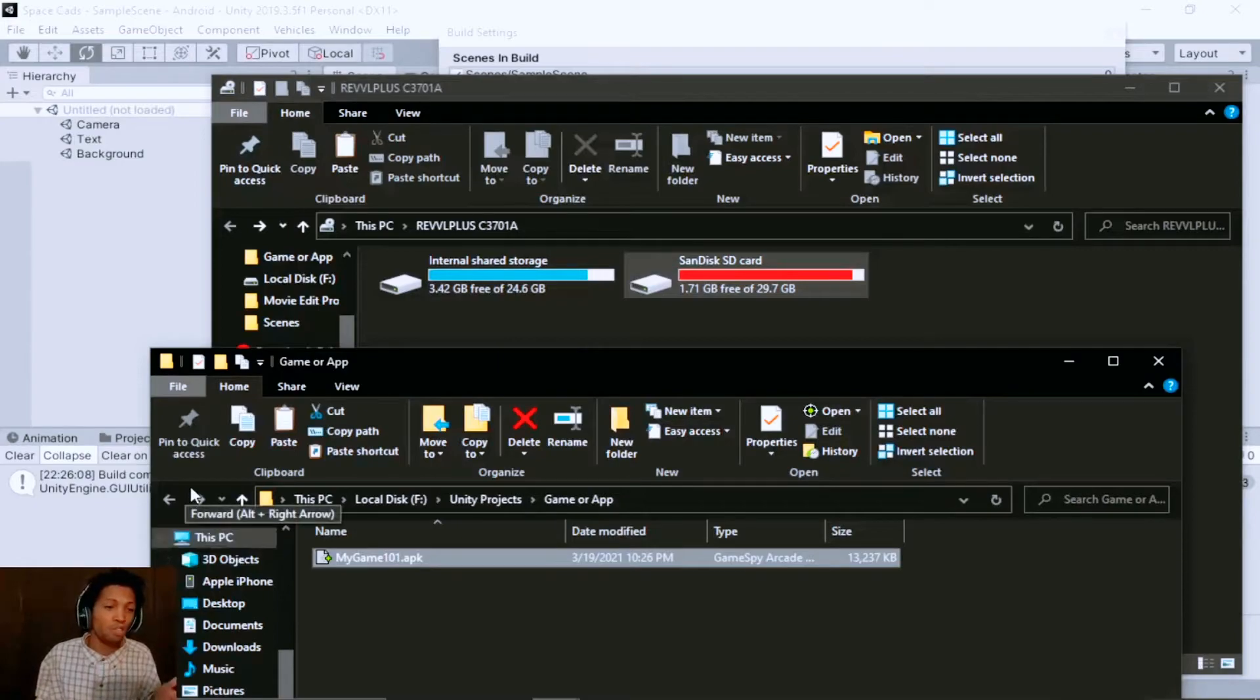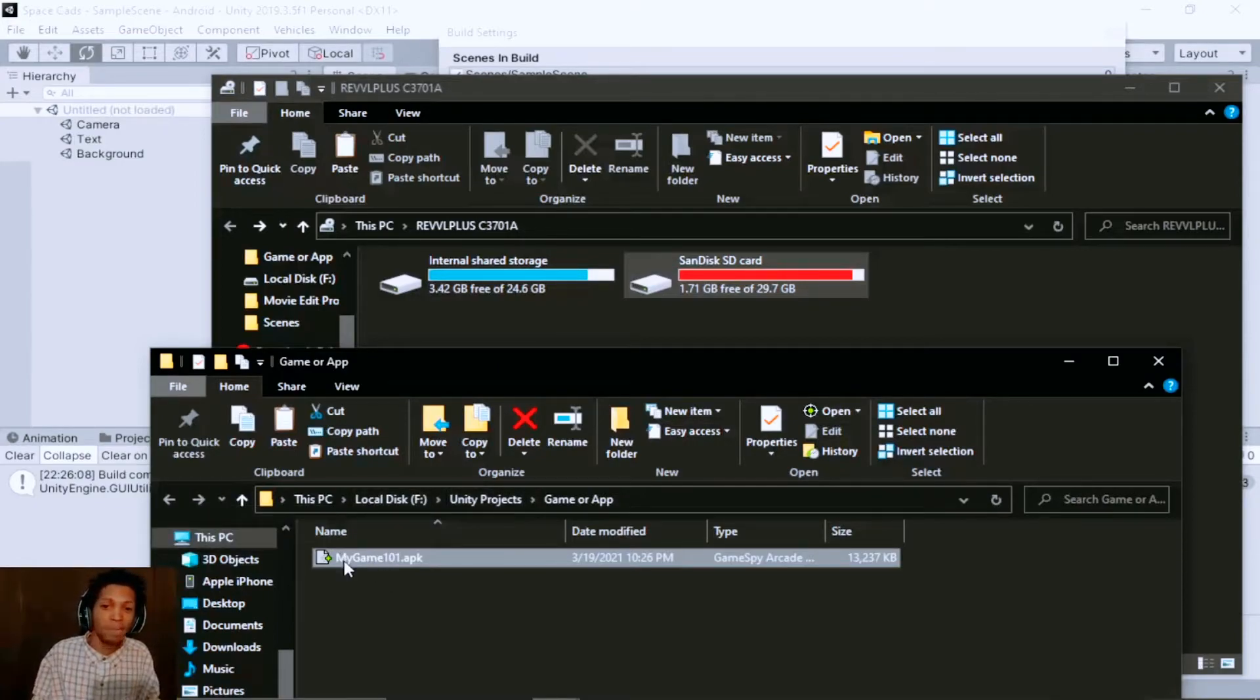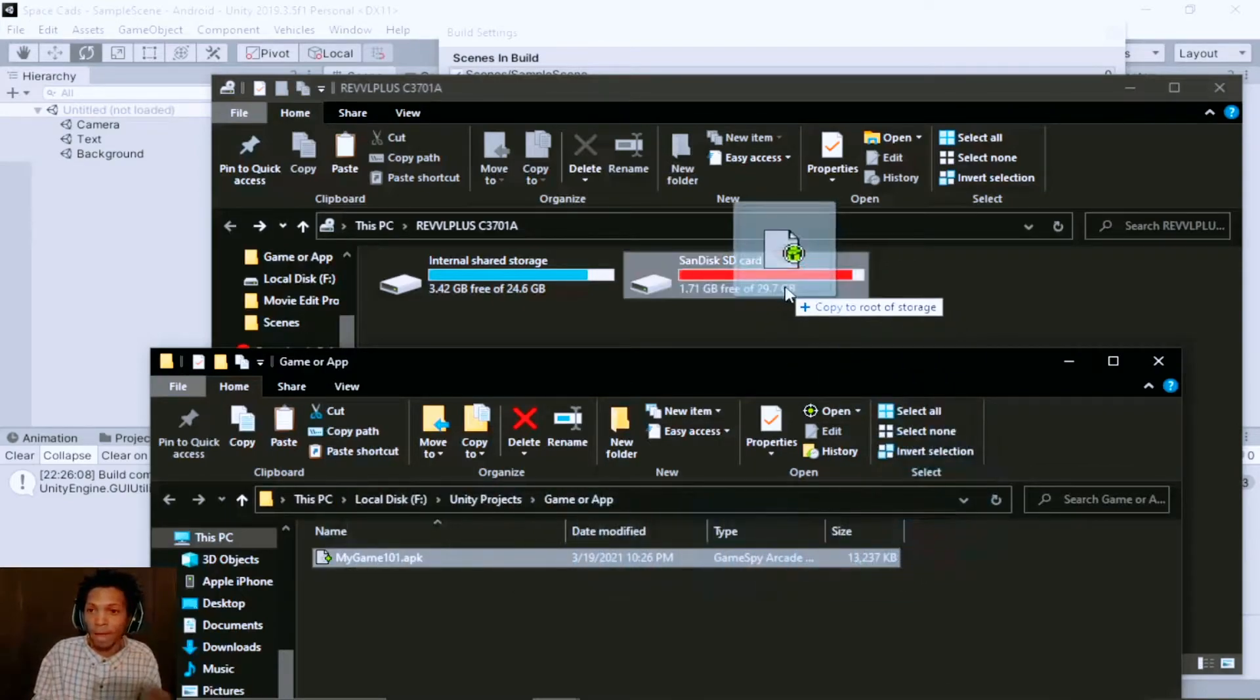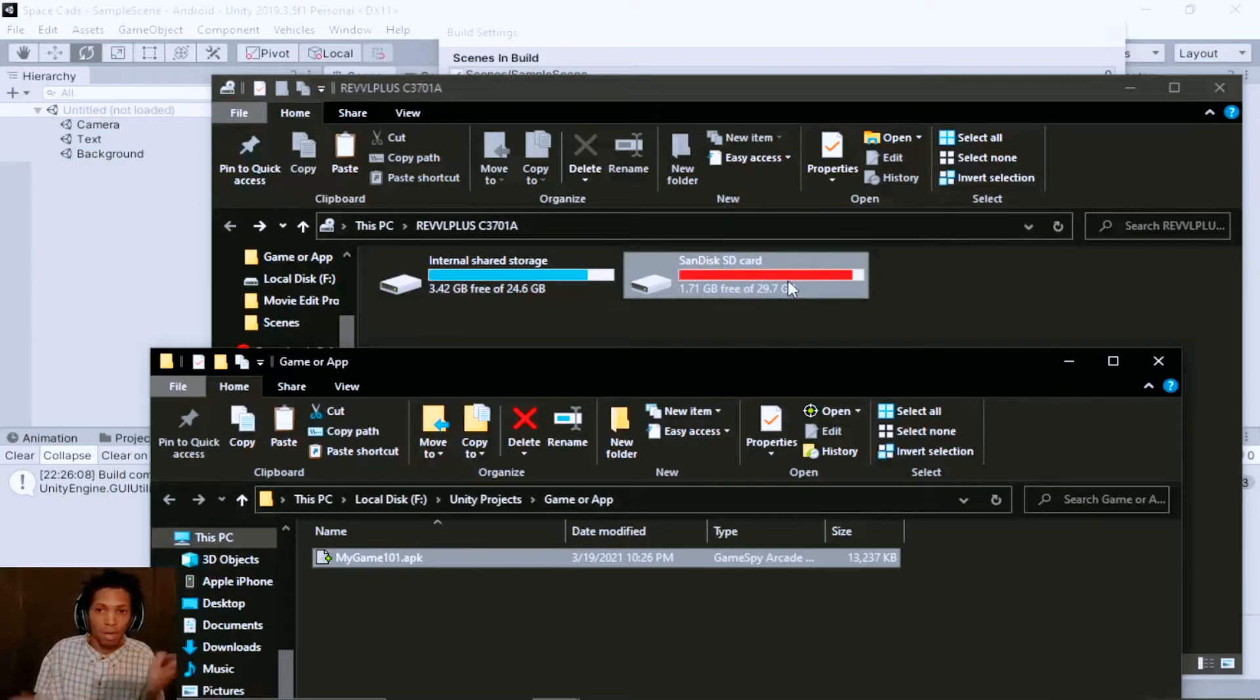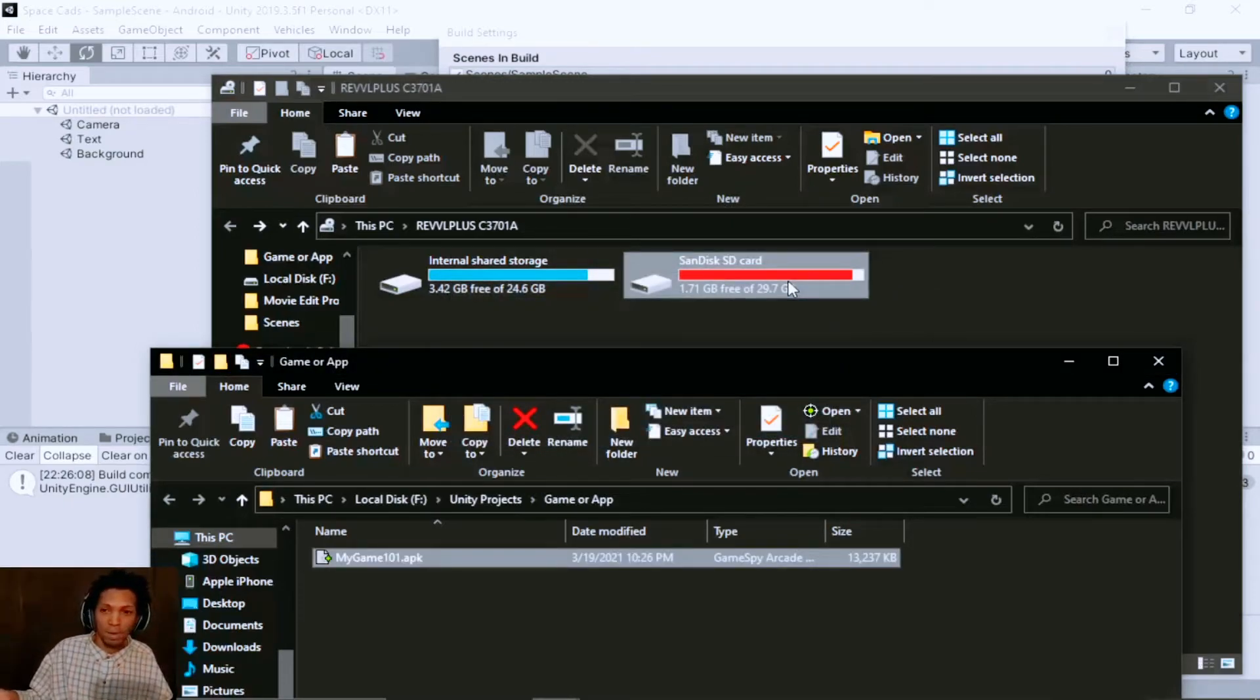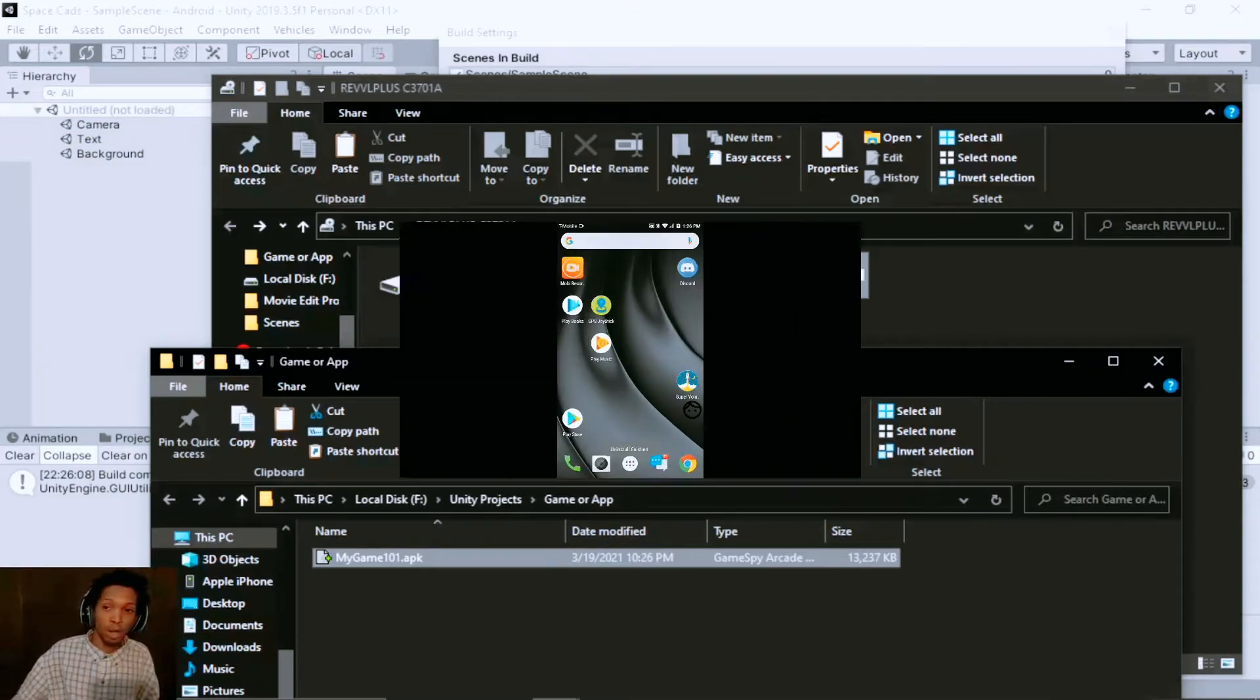I'd simply just drag my APK from that build from my Unity project here and I'm just gonna simply put it on either my internal space of my phone or tablet or the SD card.